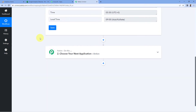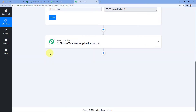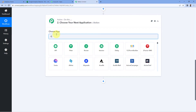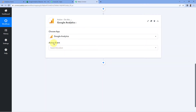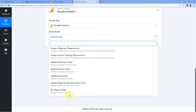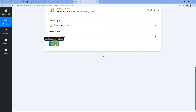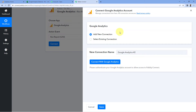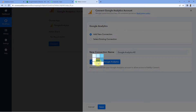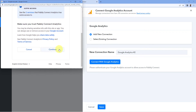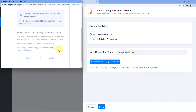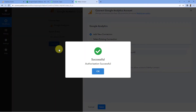Now we've ensured this automation workflow will execute every day. But now we have to get the analytics data from Google Analytics. Scroll down and come to the action window. In 'Choose App', search for Google Analytics and select it. In 'Action Event' from the dropdown, select 'Run Report GA4'. Click on 'Connect' and select 'Add New Connection'. We have to connect our Google Analytics account with Pabbly Connect. Click on the 'Connect with Google Analytics' button, select your Google Analytics account, scroll down, and click on 'Continue'. We have successfully connected our Google Analytics account with Pabbly Connect.